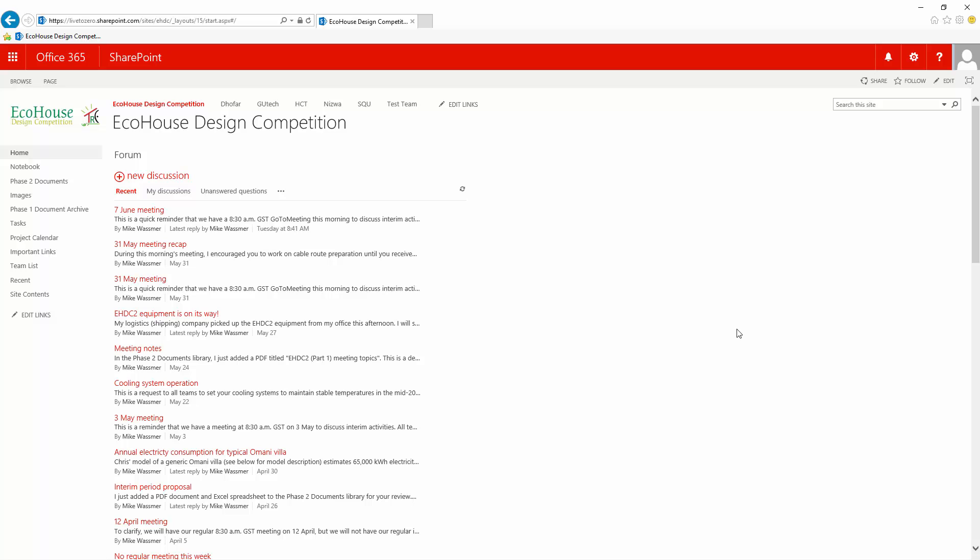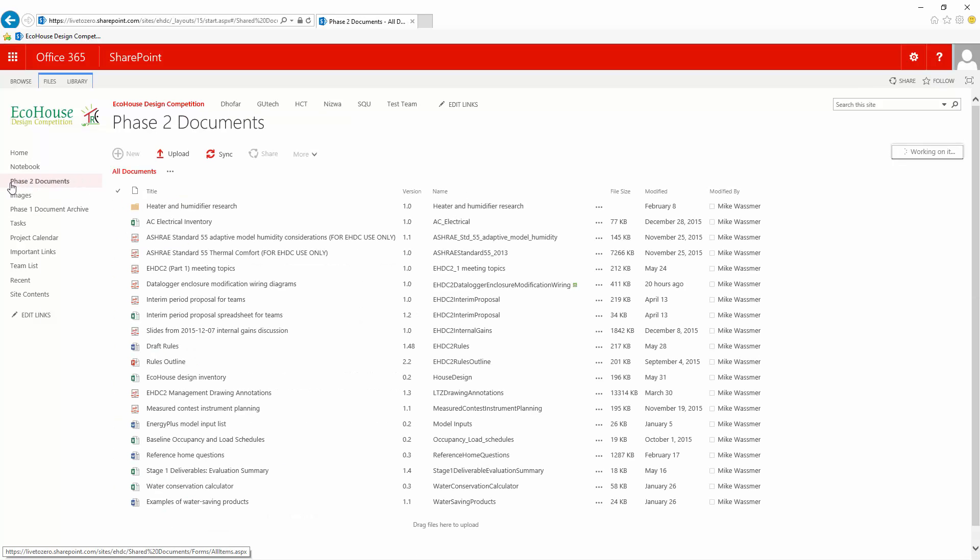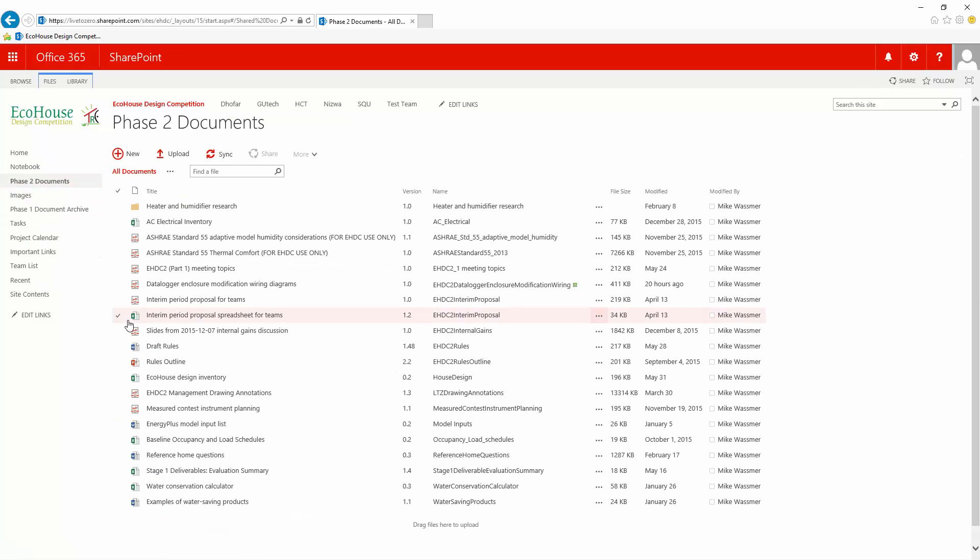A resource that you should refer to frequently during this process is a PDF that I posted to the Phase 2 Documents Library, and it's called Data Logger Enclosure Modification Wiring Diagrams.